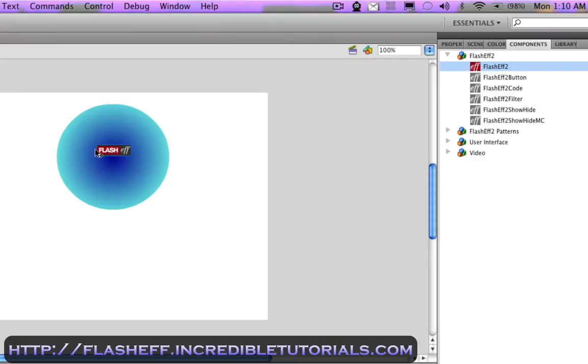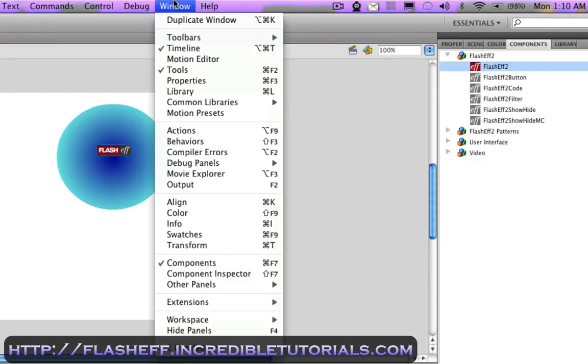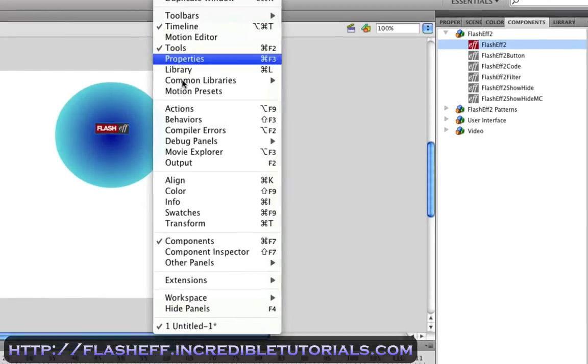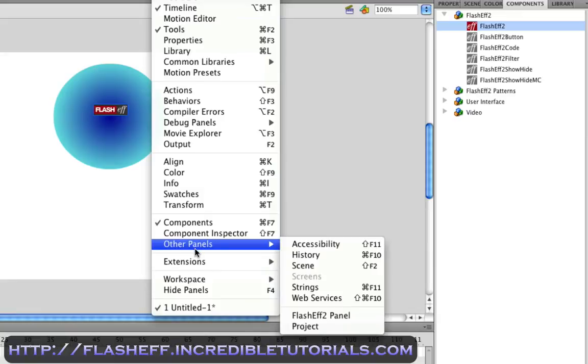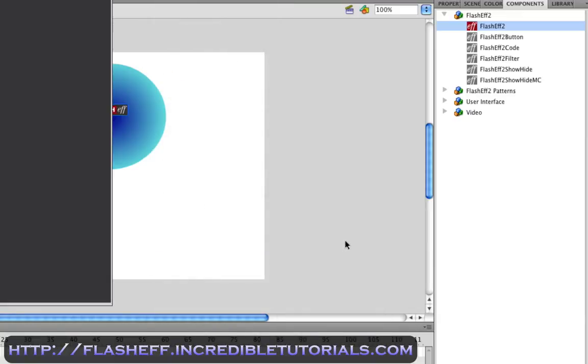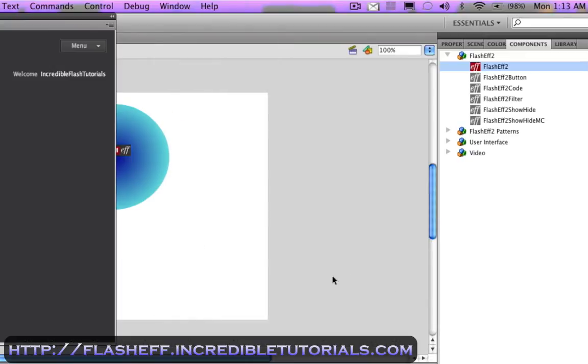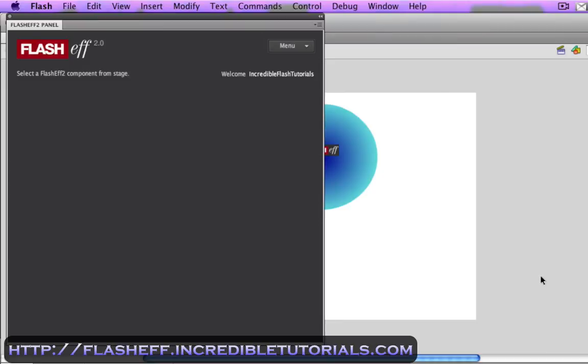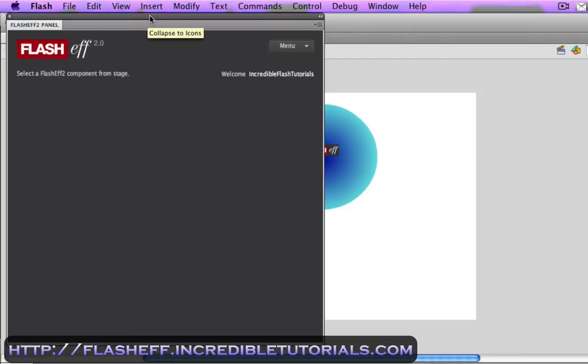Well now, with that icon selected and on the circle, we can go to Window, Other Panels and go to the flasheff2 panel. OK, there we go. I am now logged in. If you have the free version, you don't need to log in to the flasheff2 panel. But since I have the premium version, I had to do that.